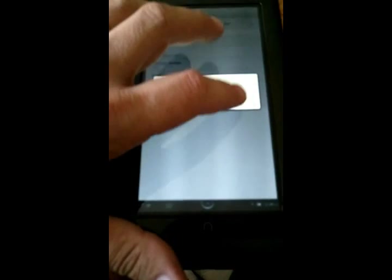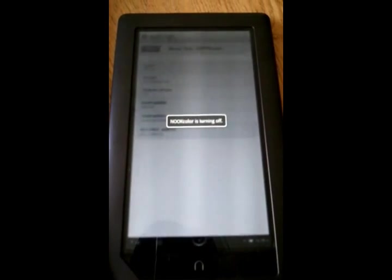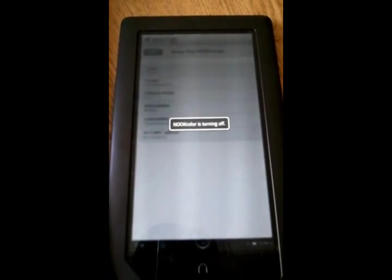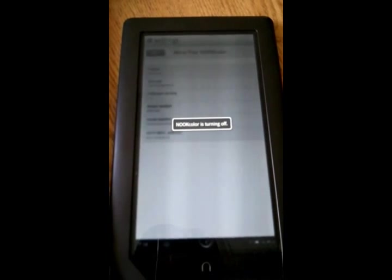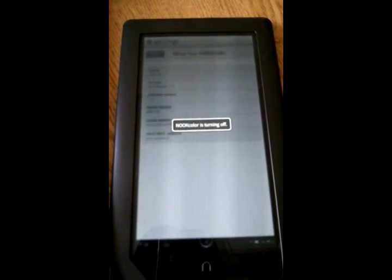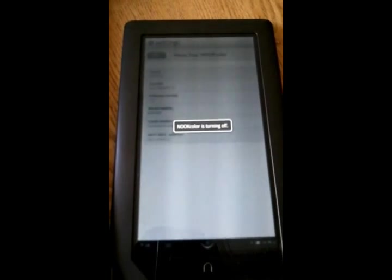Anyways, from here, notice I unplugged my power cable. We're going to power off the Nook. Powering off. And we're good to go.